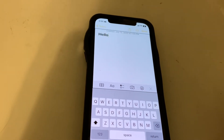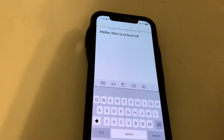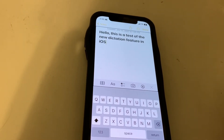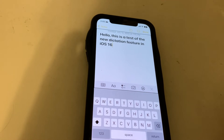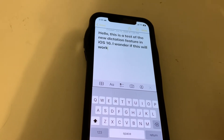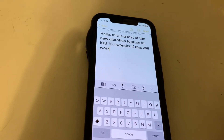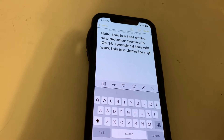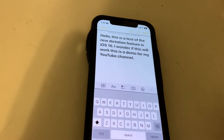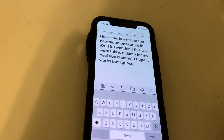Hello, this is a test of the new dictation feature in iOS 16. I wonder if this will work. This is a demo for my YouTube channel — I hope it works, but I guess we will soon find out.